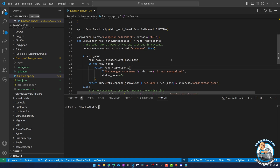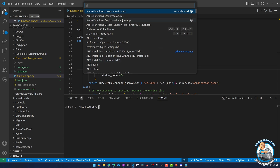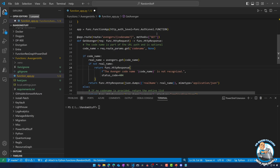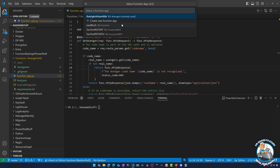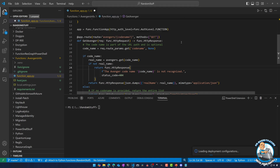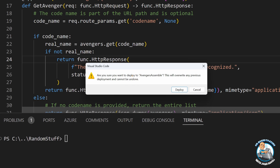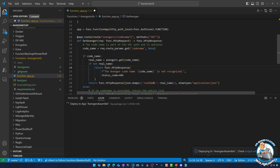All I have to do is push that F1 key again, and this time I want to deploy to Azure — I'm using this option. It's going to show me a list of my subscriptions, then I'll select the function app I want to deploy to — my Avengers Assemble. It'll warn me if there was already something there: are you sure, this is going to wipe everything out you currently have deployed? Yes, I want to overwrite it. And it will now package everything up and deploy that into Azure.